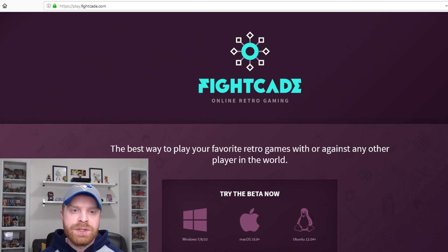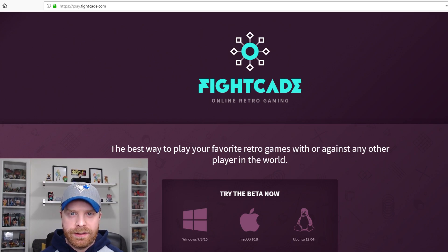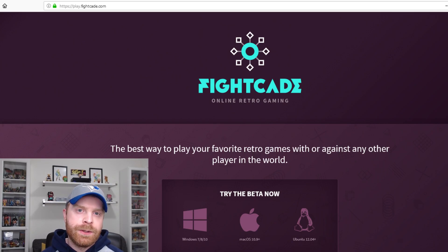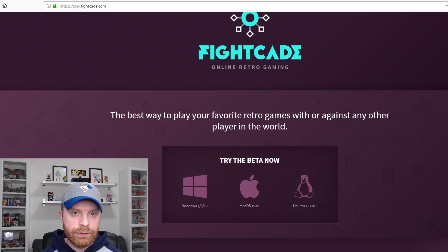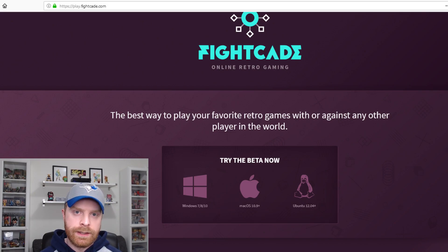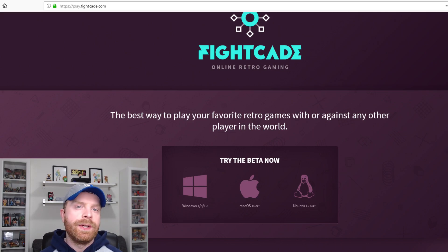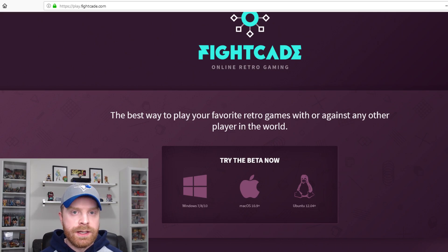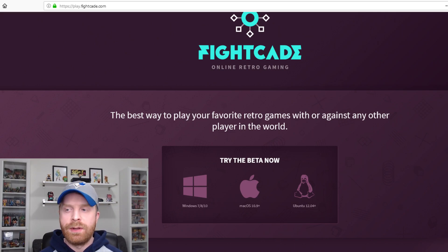To get Fightcade 2, simply head to play.fightcade.com. It's available for Windows, Mac, and Linux. Fightcade is completely free — free to register, free to download, free to use. There is a Patreon if you would like access to additional features within Fightcade, for example other themes and so forth.